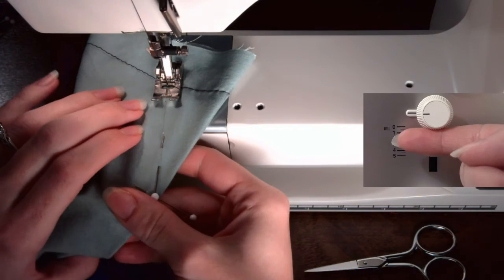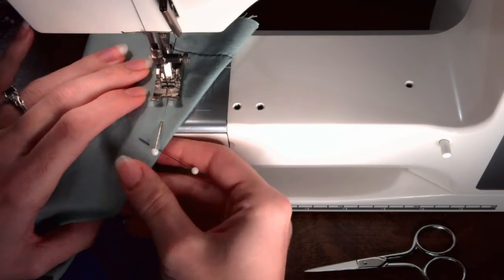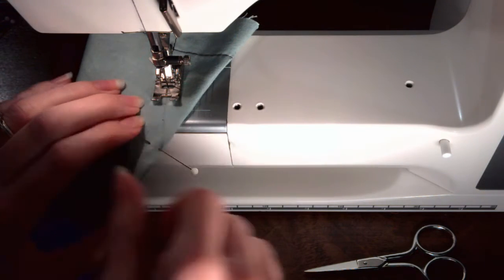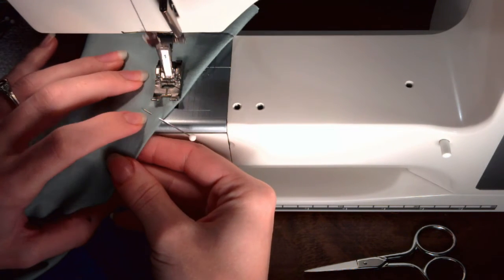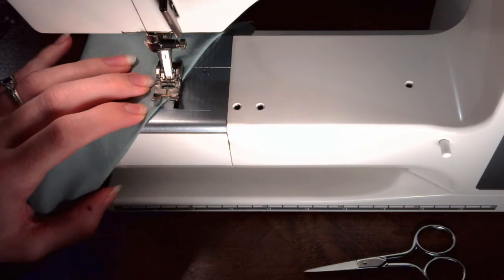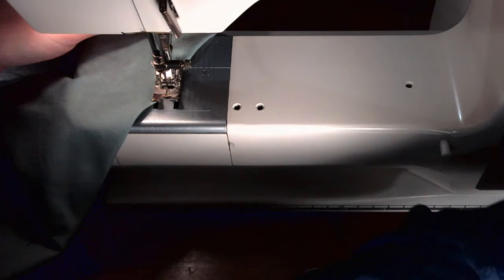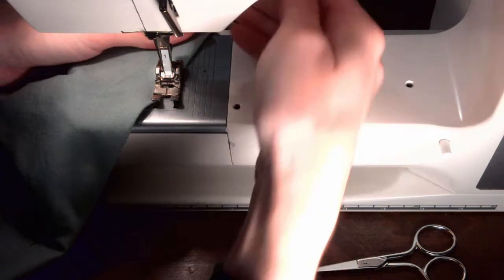Stitch until you reach the point of the dart, remembering to remove the pins as you go. The last stitch should reach the point of the dart and the very edge of the fold in the fabric at the same time. Do not backstitch. Make sure the needle is up.